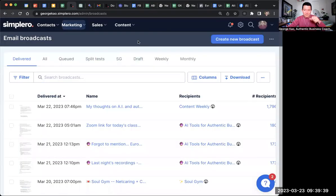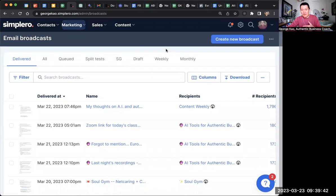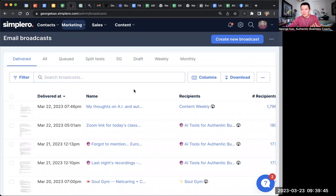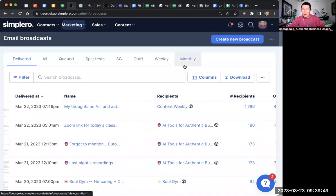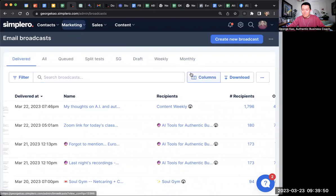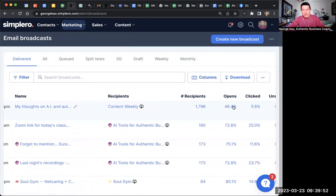What is the difference between my weekly content newsletter and my monthly content newsletter? Let me go ahead and show you on the screen. A lot more people have subscribed to my monthly content newsletter than my weekly one. The weekly one just went out less than 24 hours ago to about 1,800 to 2,000 people, and already has a 46% open rate — that's pretty good.